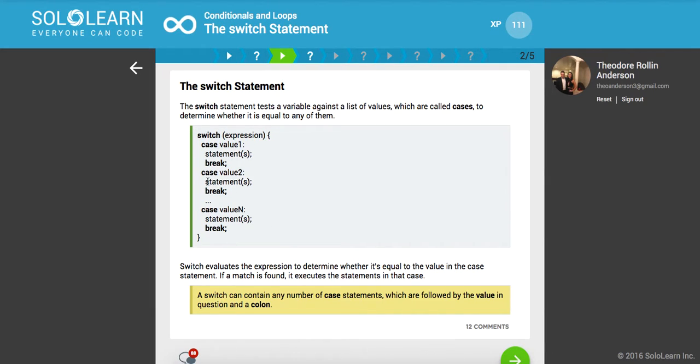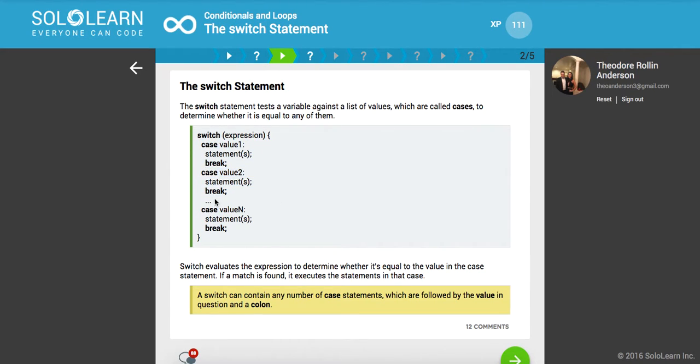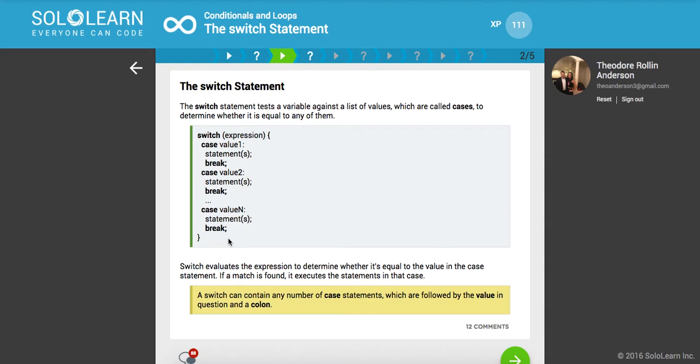Inside of here we can perform our logic, we can set the response to this or that, whatever it might be. And then finally, so that it breaks out of the switch statement and doesn't fall through all these to the other statements, we need to set a break to end that control flow. Switch evaluates the expression to determine whether it's equal to the value in the case statement. If a match is found, it executes the statements in that case.